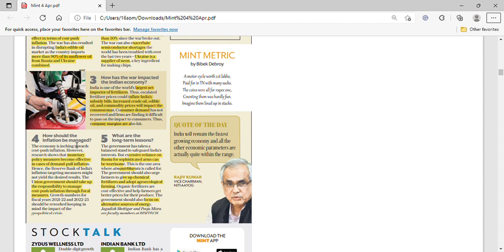On managing inflation: monetary policy alone is not sufficient here. The government needs to step in with fiscal policies to manage cost-push inflation. Monetary policy is more effective for demand-pull inflation. Fiscal interventions are needed to address cost-side pressures arising from the Ukraine crisis.